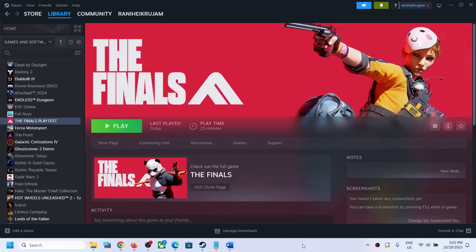Hello guys, welcome to my channel. Today in this video I'm going to show you how to fix connectivity issues with the server with The Finals game on a Windows computer. So if you are unable to connect to the server or if the connection is failing, please follow the steps shown in this video.